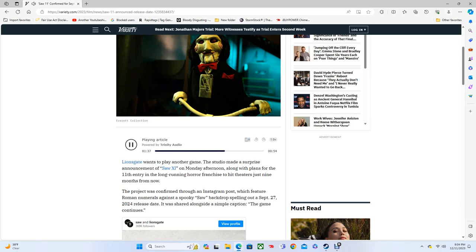The 10th Saw featured franchise star Tobin Bell returning to the role of John Kramer, the serial torture contraption crafter and arguable self-improvement guru Jigsaw. The 81-year-old actor, who first appeared in the original Saw in 2004, took on a lead role for the latest entry, which took place between the first and second installments of the series.